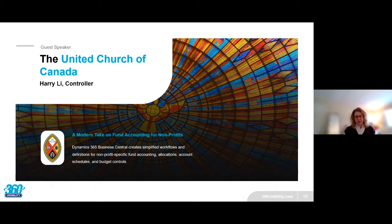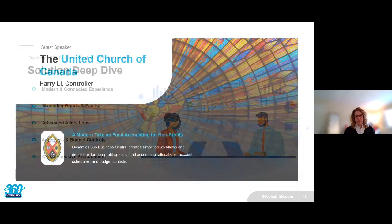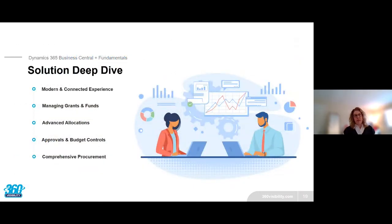Thank you Harry for sharing your experience and all your kind words — I hope a lot of those challenges you went through resonate with the audience today. You hit on a lot of the key points that we're about to see in our next section. Coming up next is really the heart of today's presentation — a deep dive into the solution we've been talking about. I'm going to introduce Jay Malik, who's going to walk us through managing grants and funds, advanced allocations, approvals and budget controls, as well as comprehensive procurement.